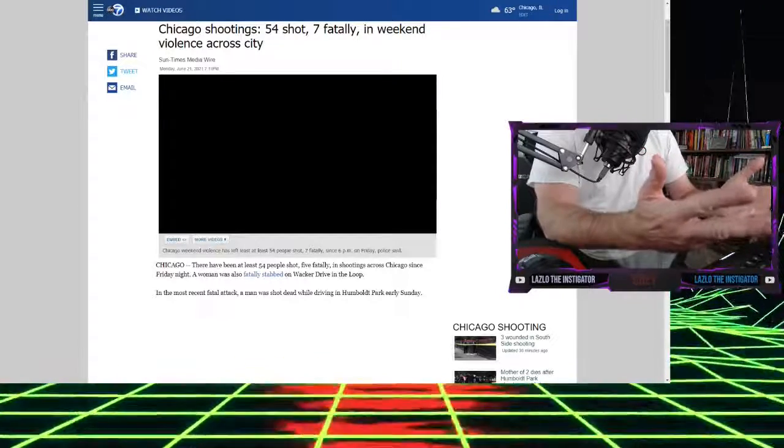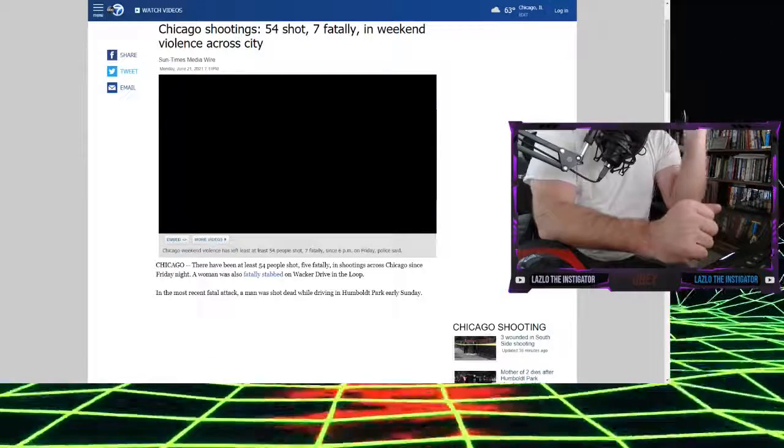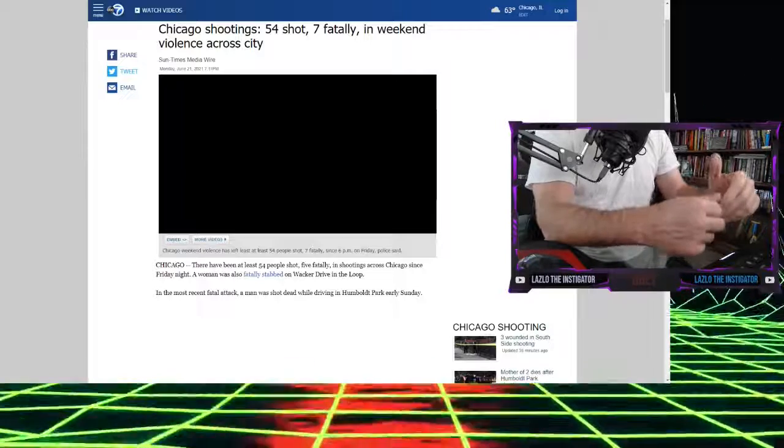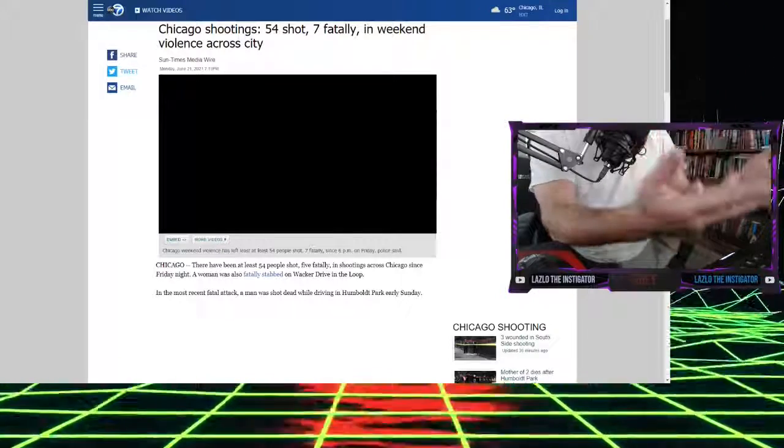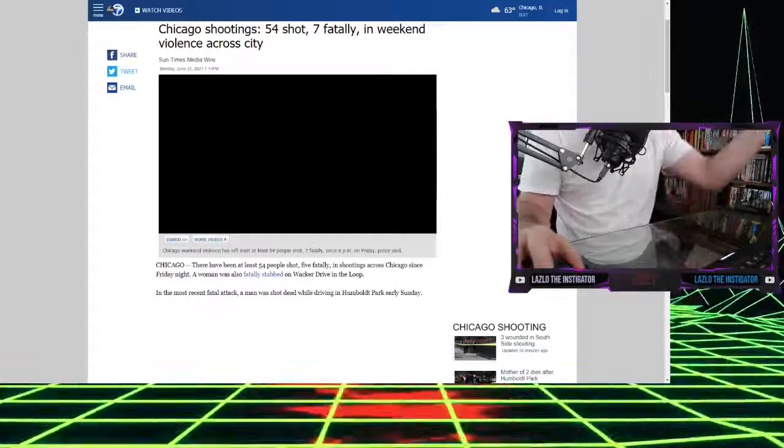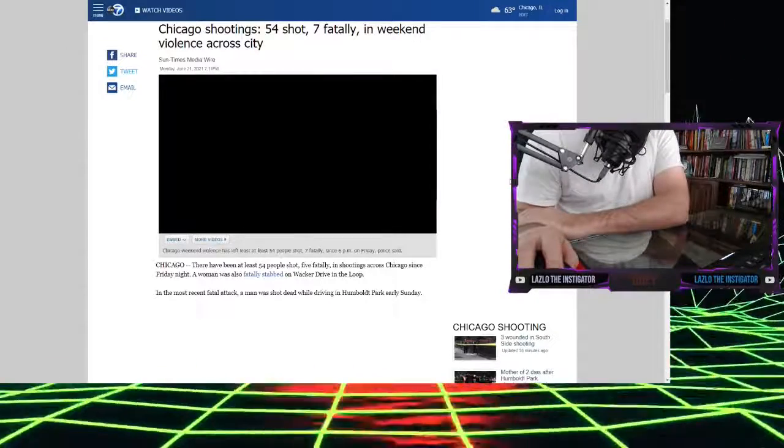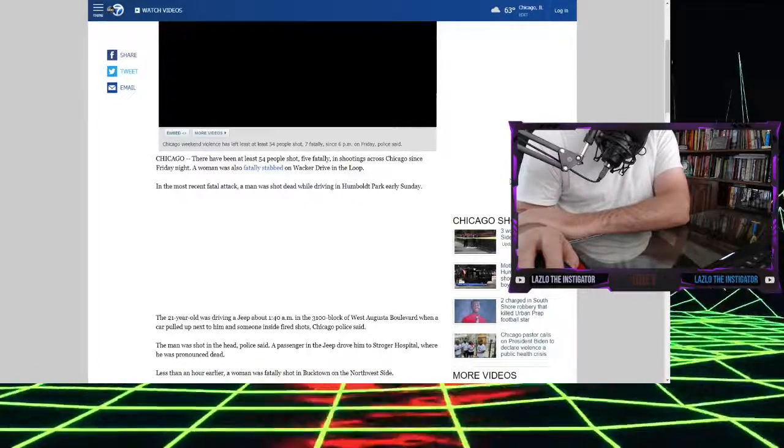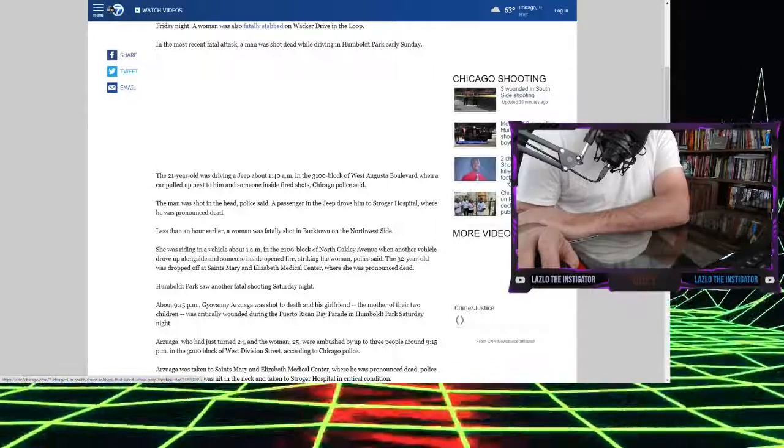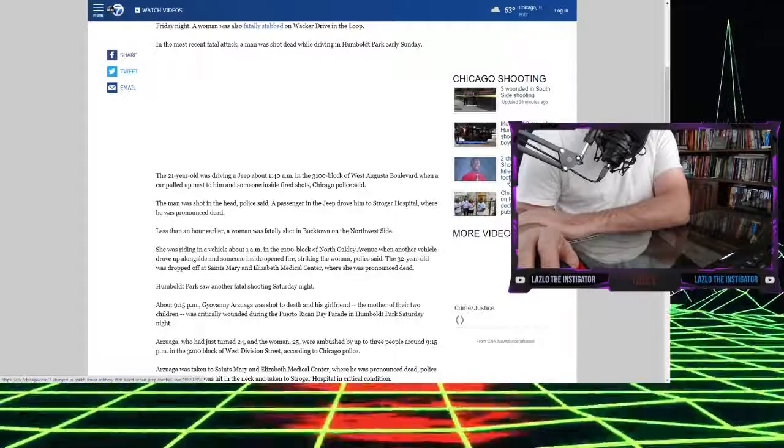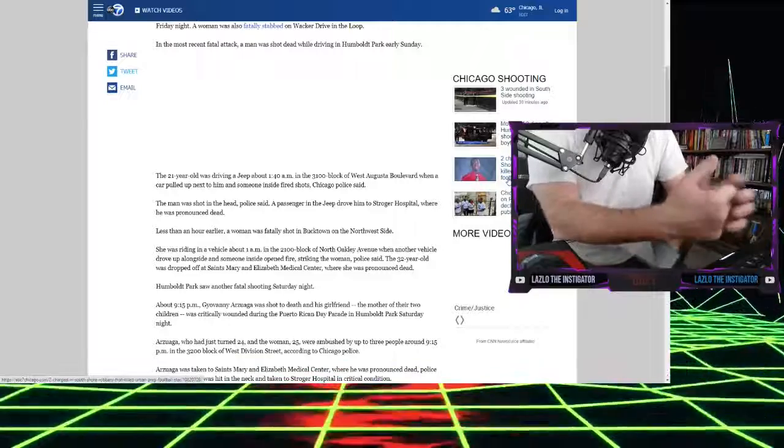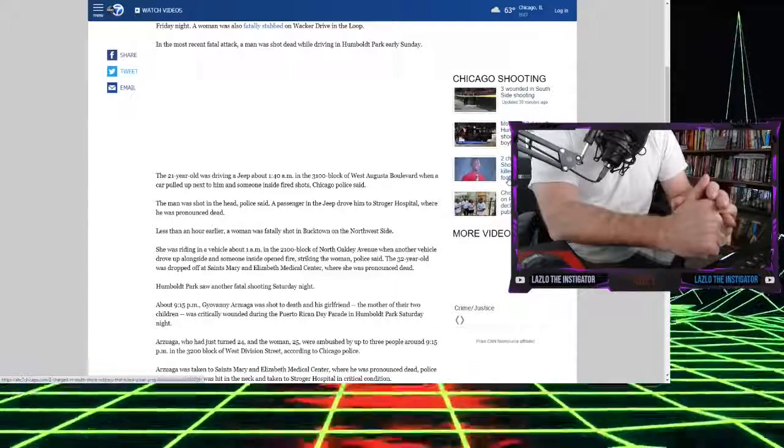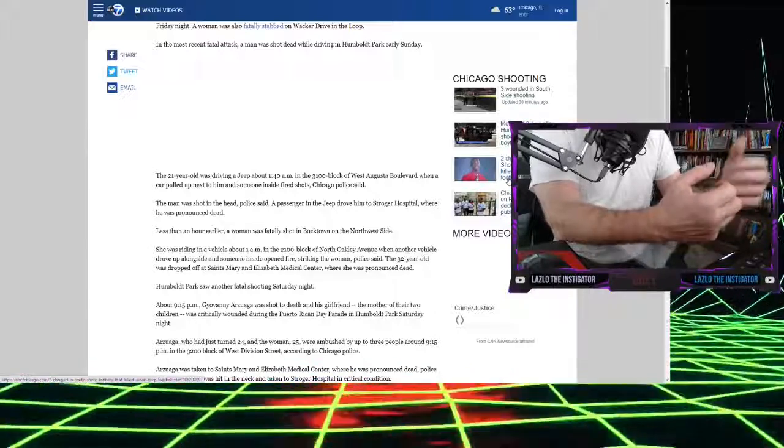A woman was also fatally stabbed on Wacker Drive in the loop. I don't know why you live in these big cities. I get it that maybe you don't have the financial means to move out. But as we go on, you're going to see a pattern of where these people are shot. And I've talked about it before in my videos about Chicago. That goes against some sort of my small-L libertarian sort of ideals, where why should the government tell you when you can and can't travel.